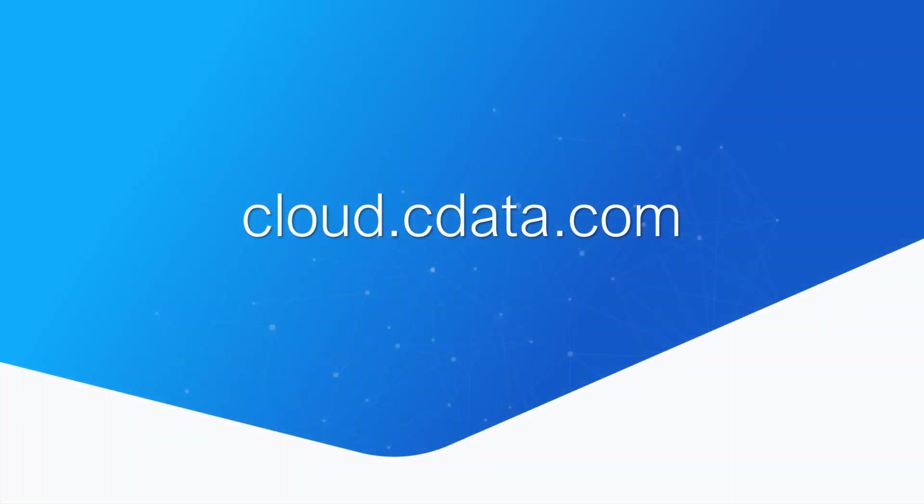To get started with CData Connect Cloud, visit cloud.cdata.com and sign up for a free trial. Thanks for watching, and as always, you can find more resources at cdata.com.